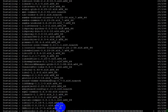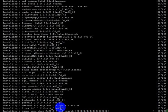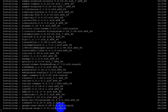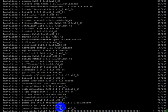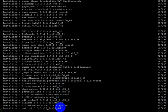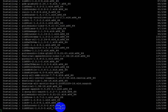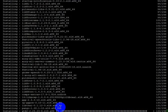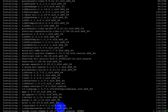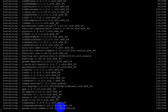Now I am getting information that the desktop is already installed in my VPS, so I only have to wait a few seconds to go to the next step.